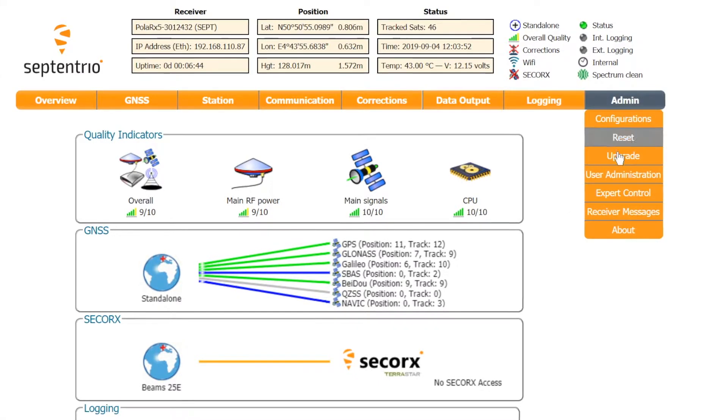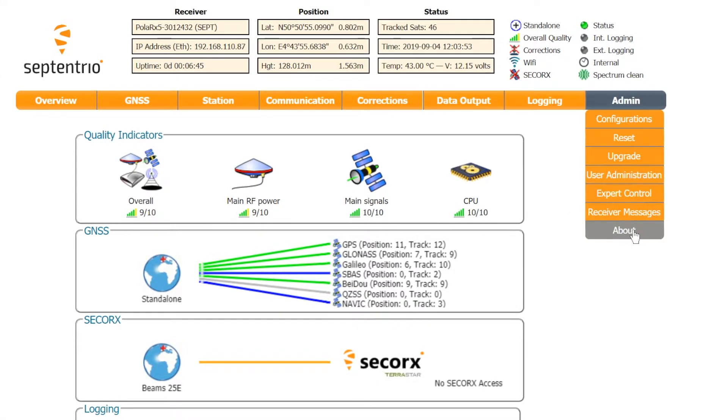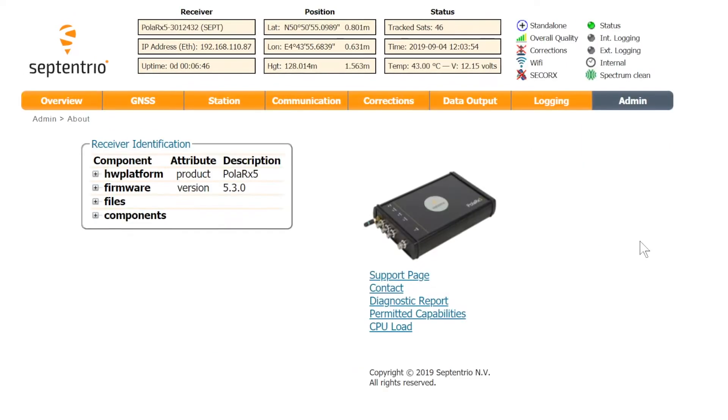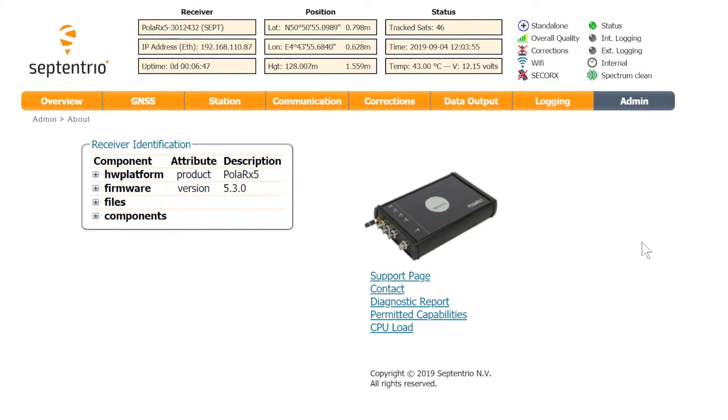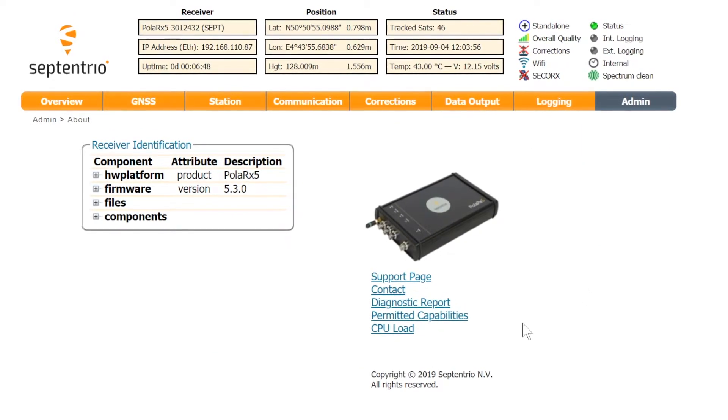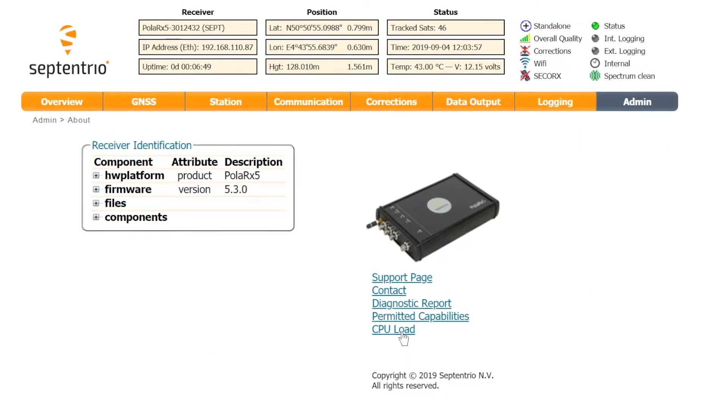Go to the admin tab and select about. Next, click on the link CPU load.